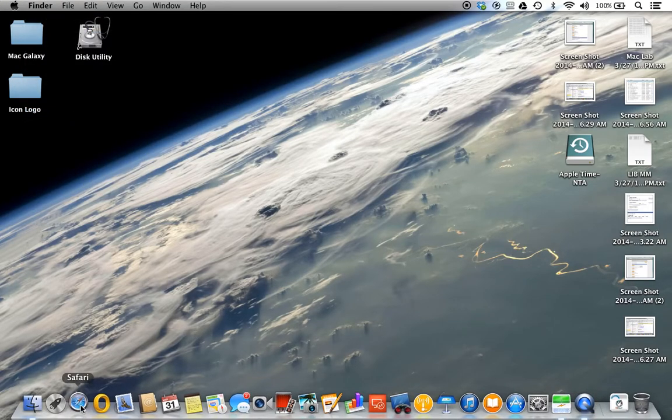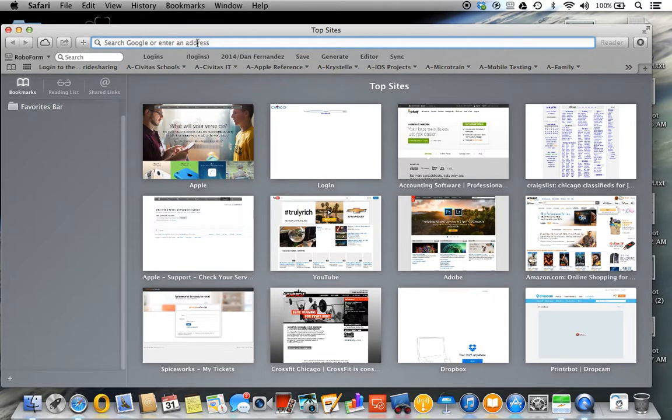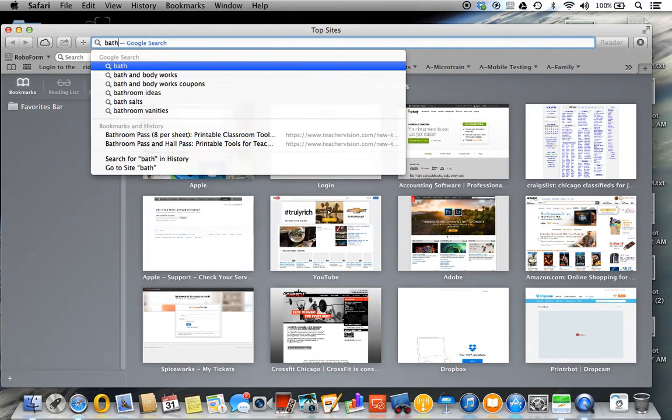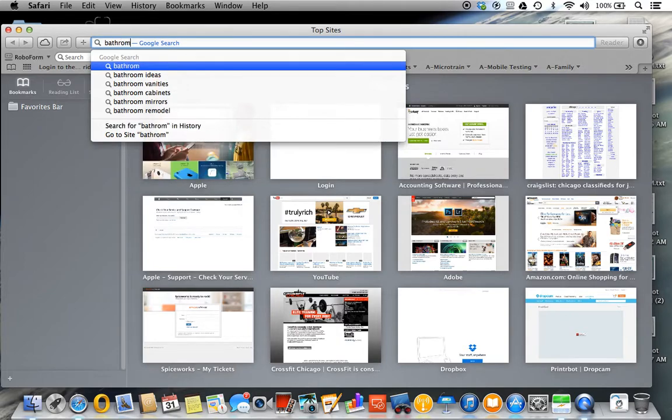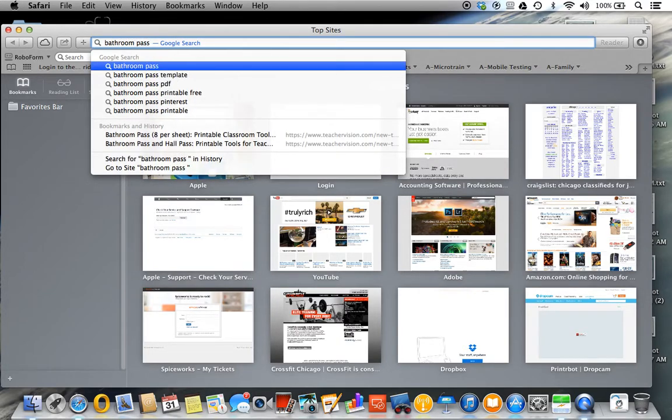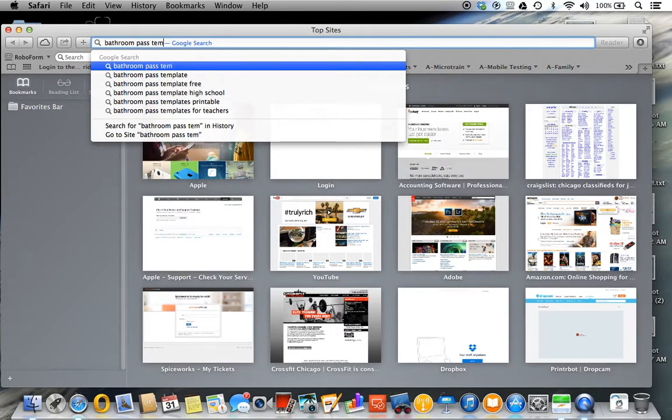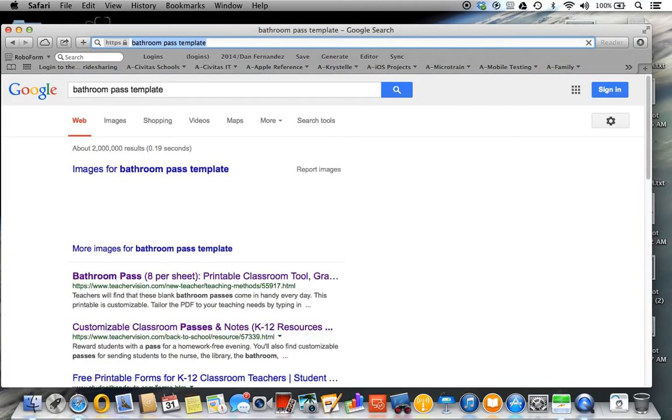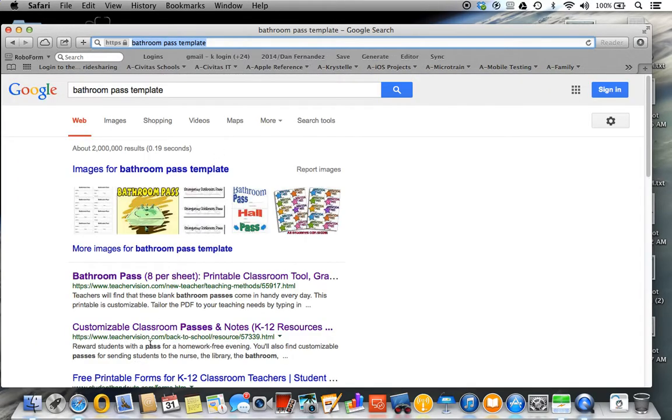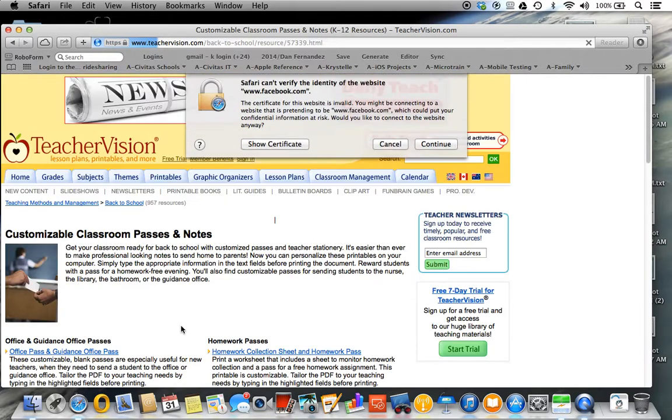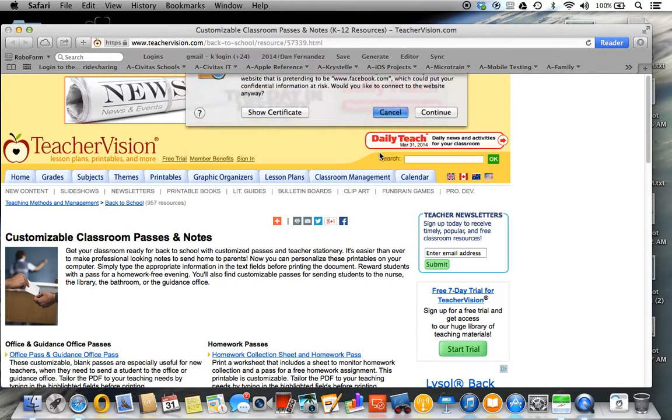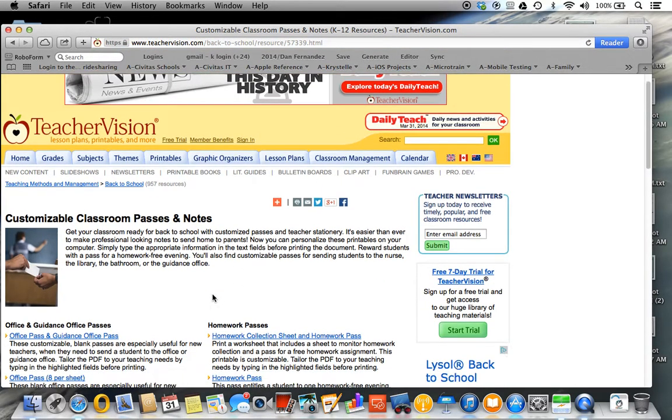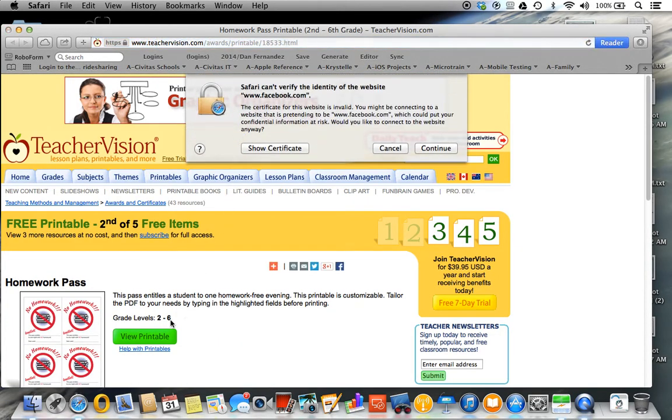We're going to go to Safari and go back to that template area. I think it was the bathroom pass template, or any template for that matter. So let's say we go here for a customized template and select homework pass, and then there's a view printable button.